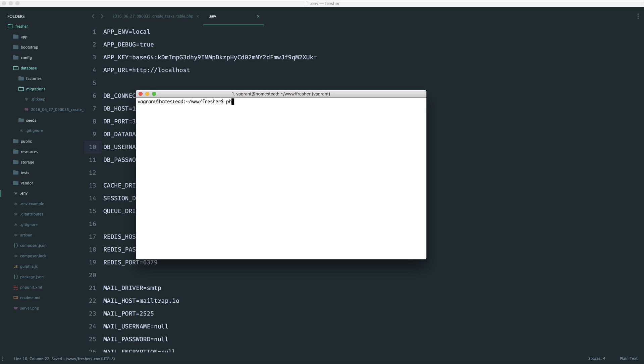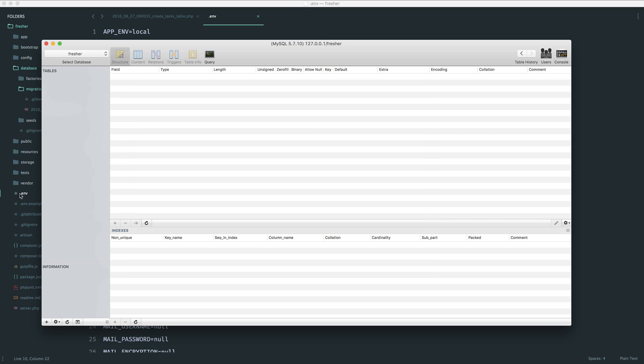Now that I've changed that over, I can come over to my terminal and run php artisan migrate. This will run all of my migrations. If I'd created two more, this would run them as well. You can see that we have, first of all, a migration table created successfully. And then we have that specific migration that we created. And that's been run. If we head over to our database, you can see that we have these two tables.